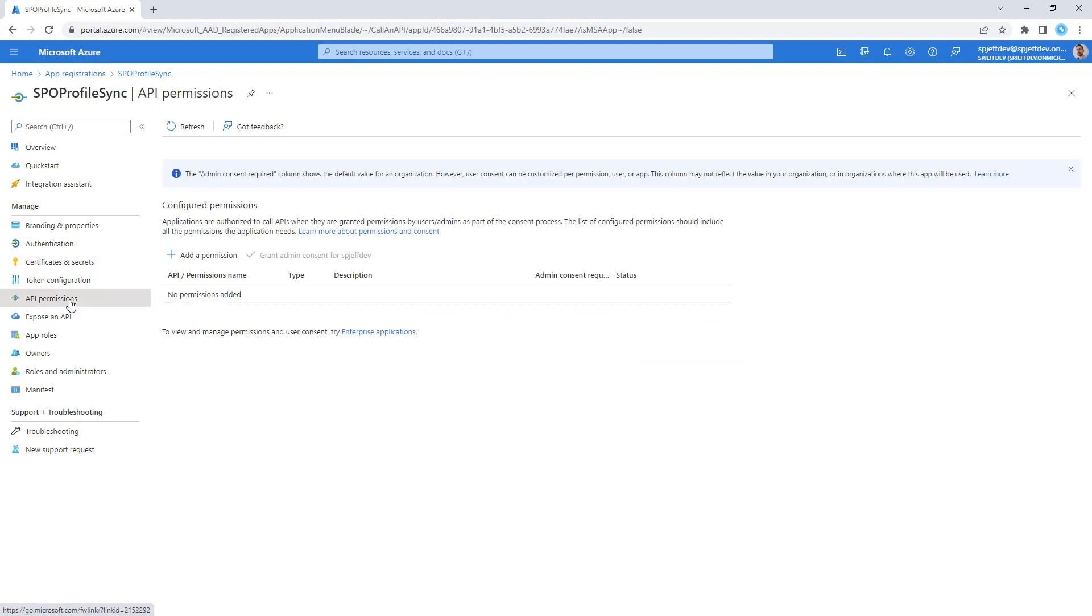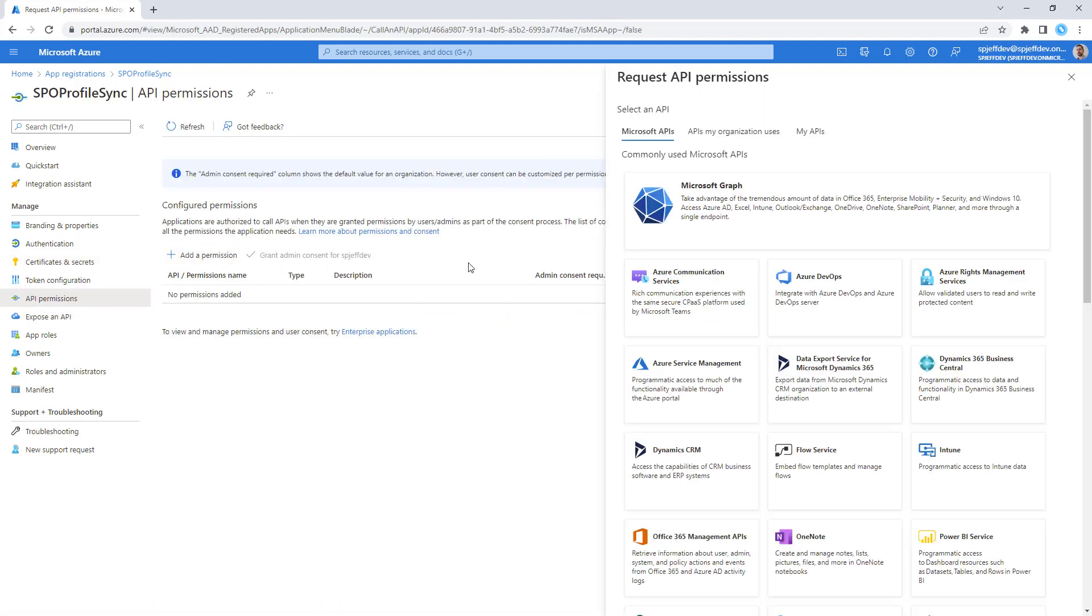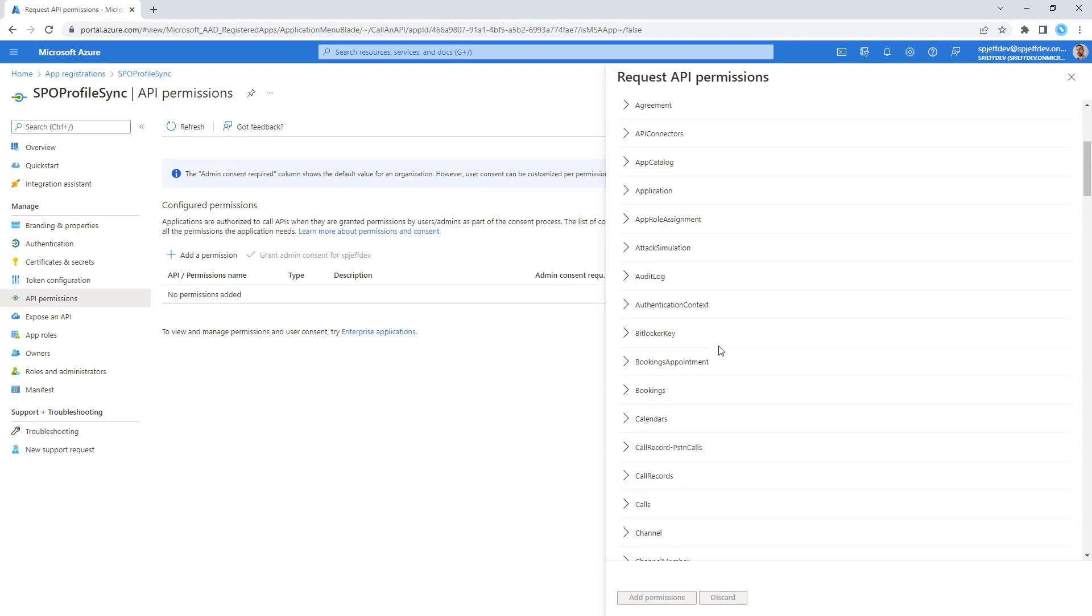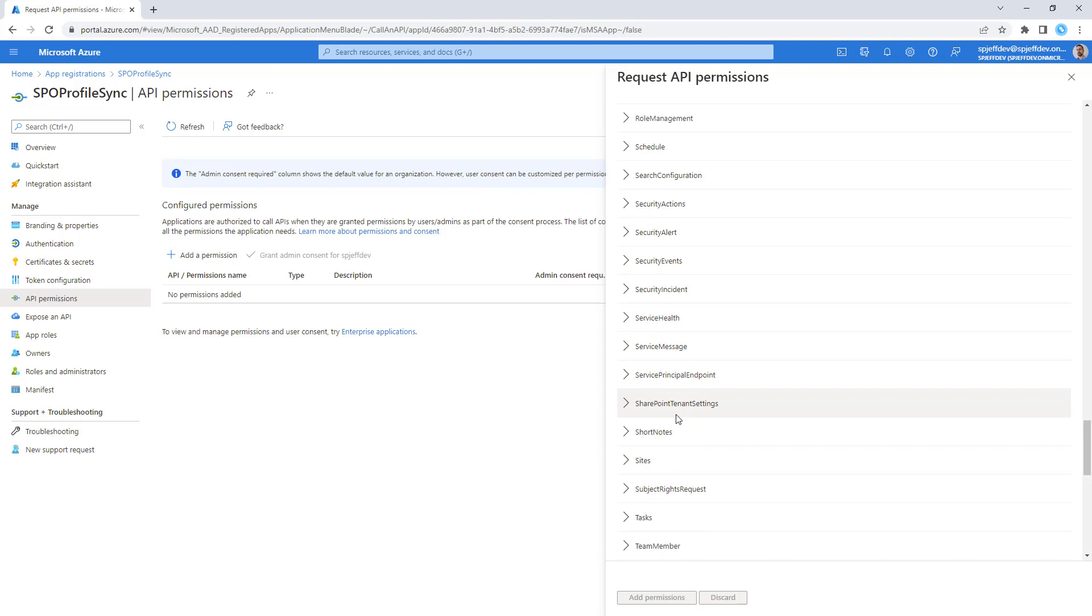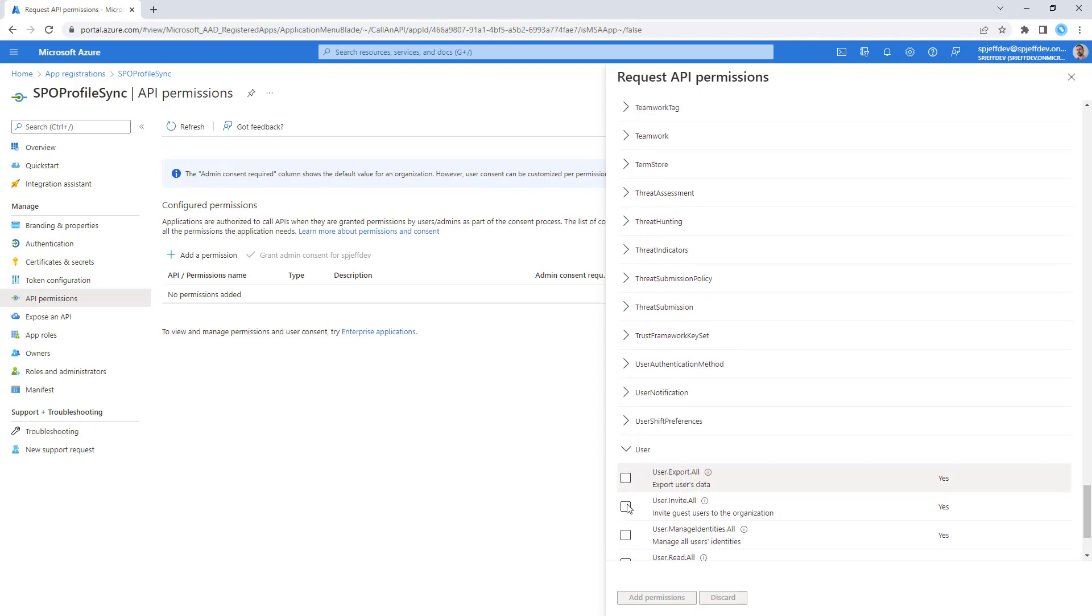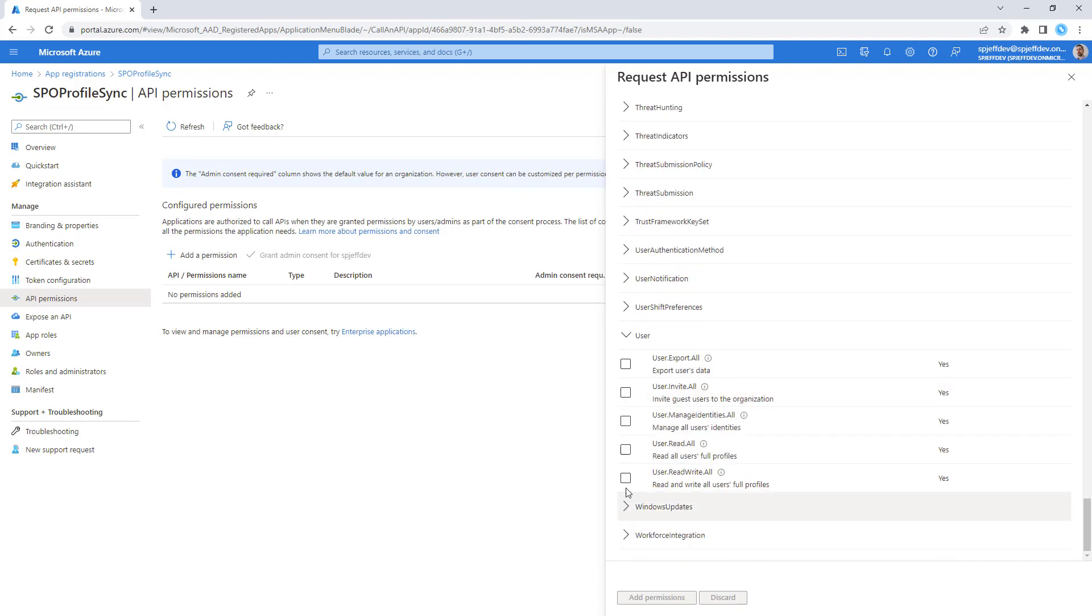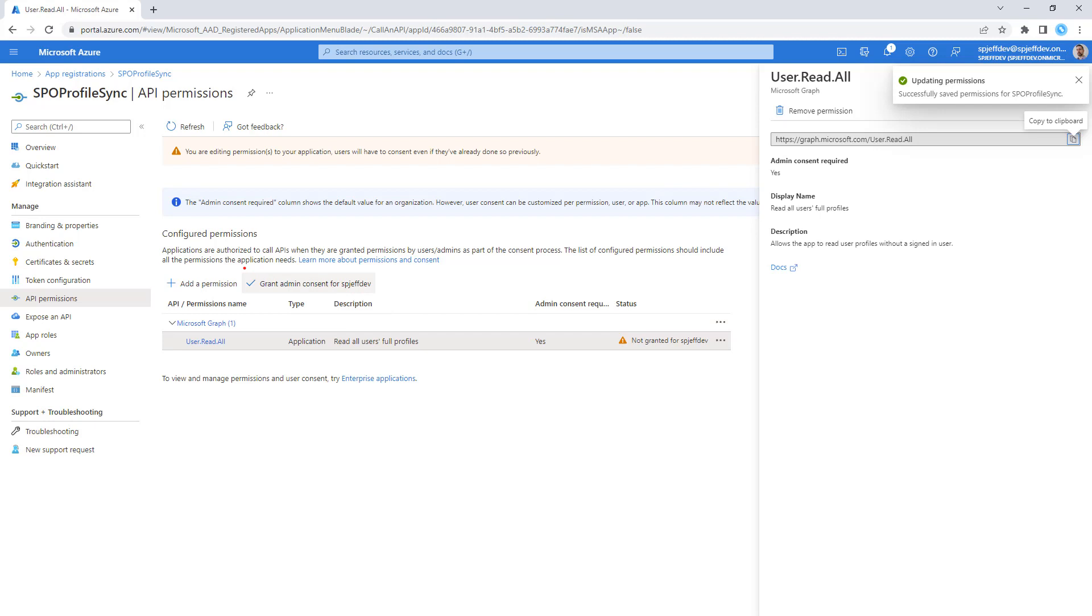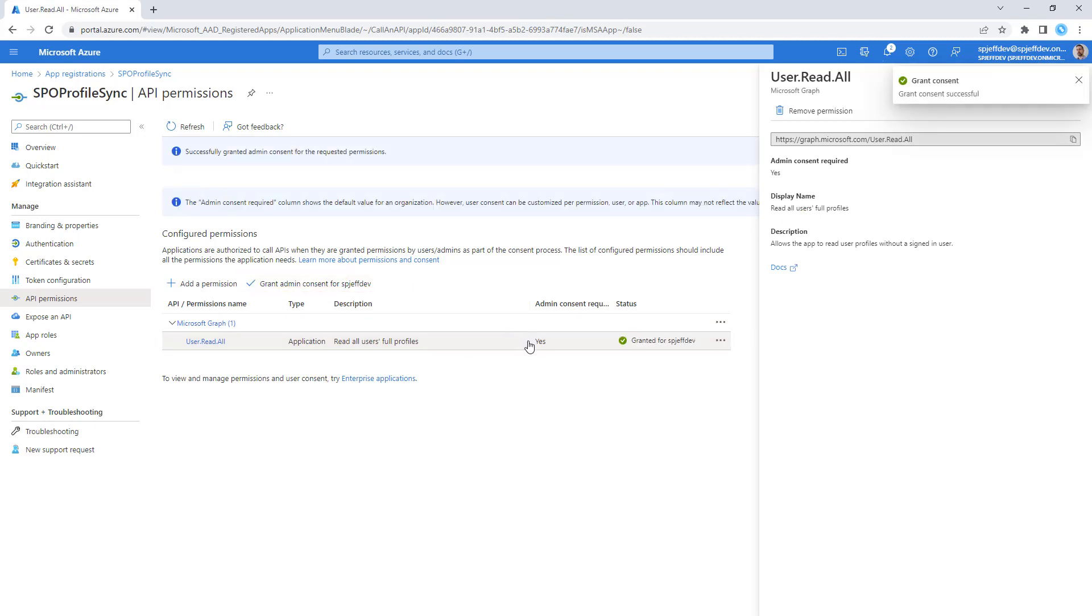Under API permissions, one thing we're going to grant through the web browser that we need to do manually is an app permission for user dot read all. We come down to the user grouping, user dot read all. This will let us read all user profiles in the domain. We add permission and grant admin consent for the tenant.